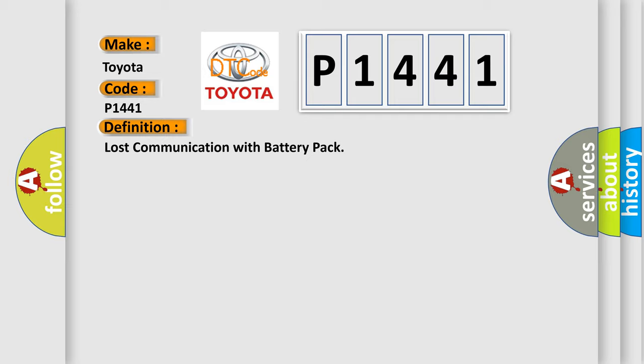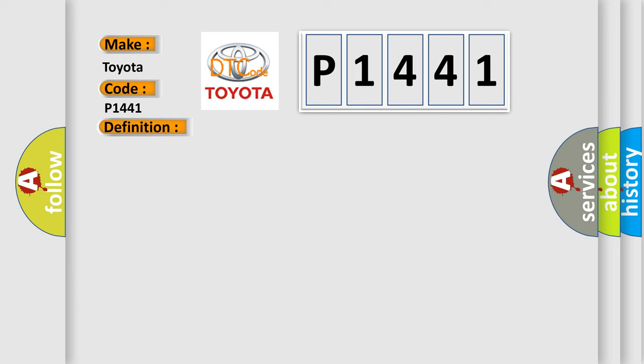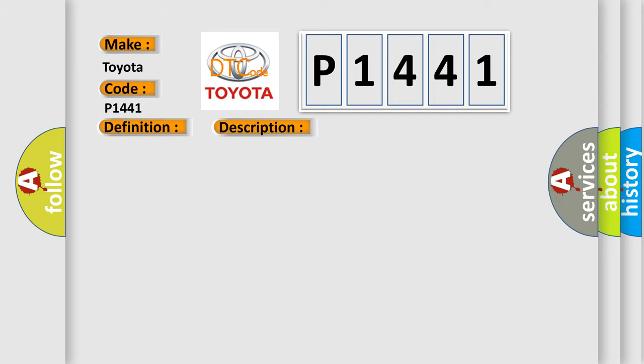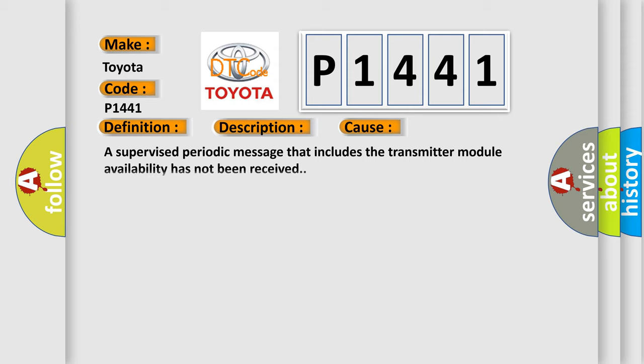And now this is a short description of this DTC code. The system voltage is between 9 to 16 volts. The vehicle power mode master requires serial data communication to occur for this specific module. This diagnostic error occurs most often in these cases: A supervised periodic message that includes the transmitter module availability has not been received.